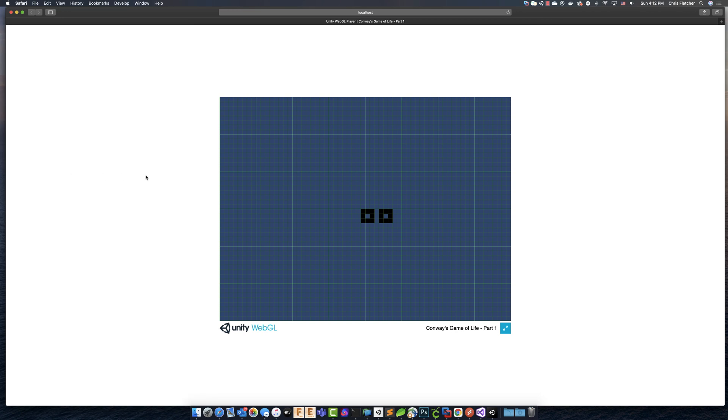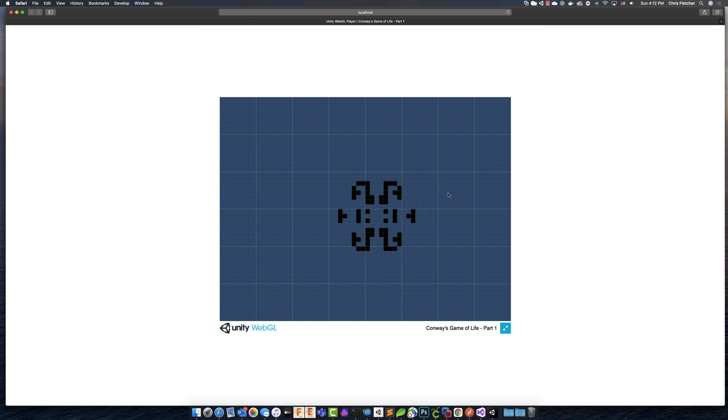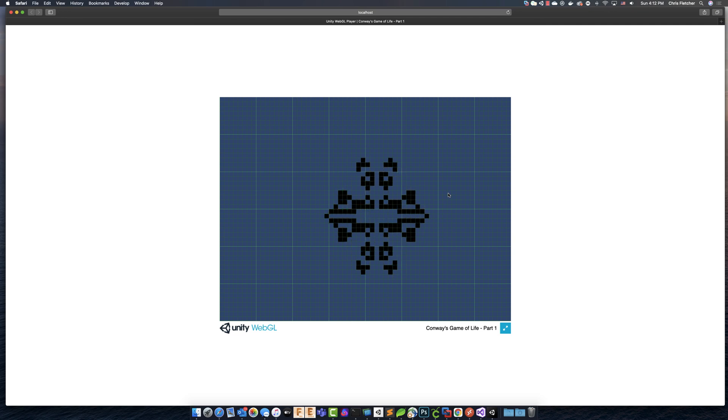So from here, we can press B, and our simulation builds, just like it does in the editor.